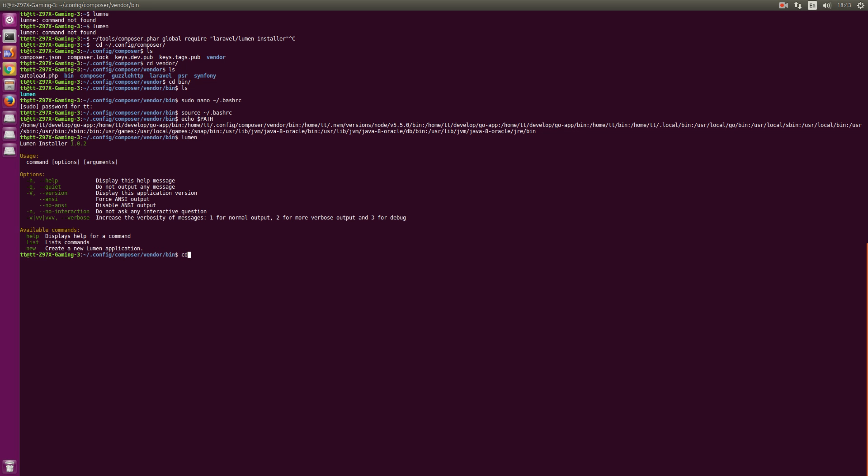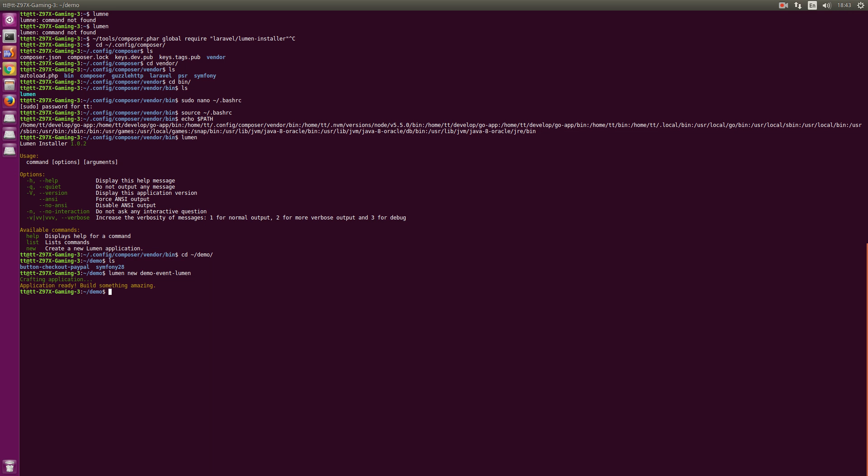It worked. Now let's do lumen new demo-event-lumen. It will redownload and create the project. It's already done. Now we can open it.